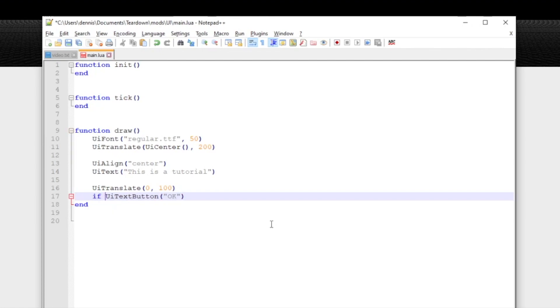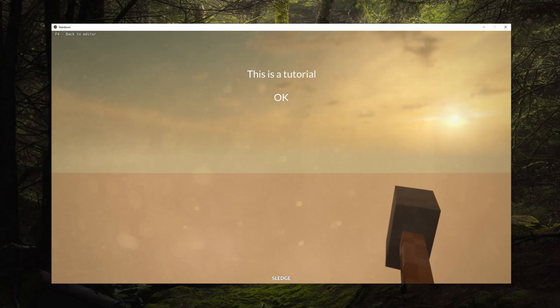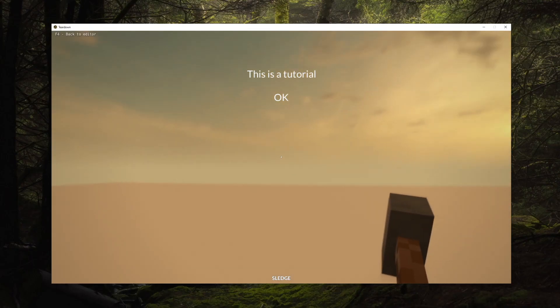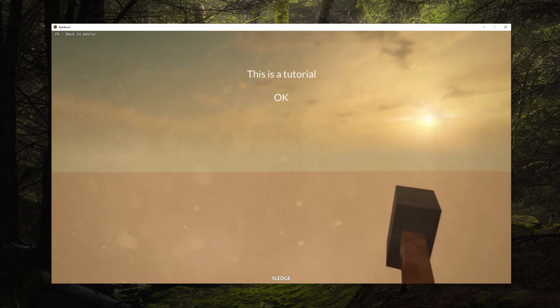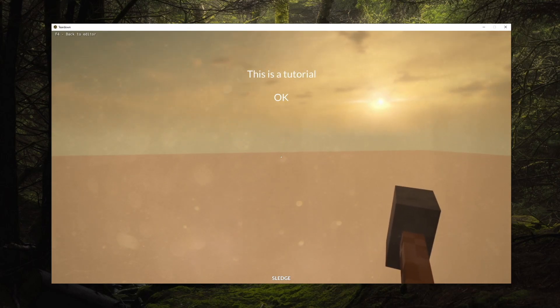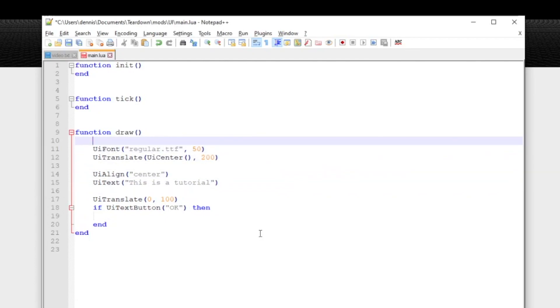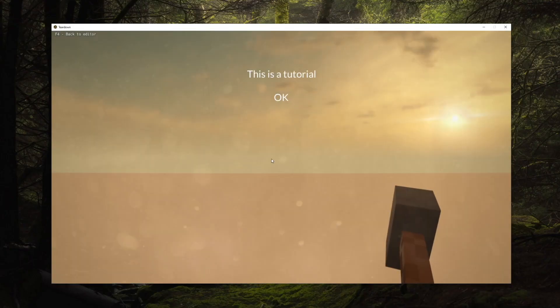In our case let's translate a bit downwards and call the function UI text button. The button is there but it cannot be interacted with because the mouse input is already used for controlling the game. So we need to tell the engine that this script is requesting exclusive UI interactivity. We can do this with the UI make interactive function which will bring up the mouse pointer and redirect input to this script as long as we keep calling the function every frame. Now we can actually click the button.